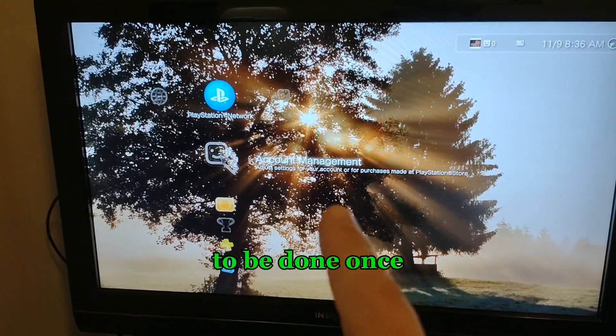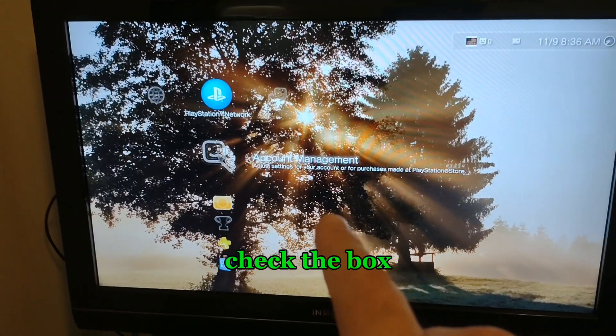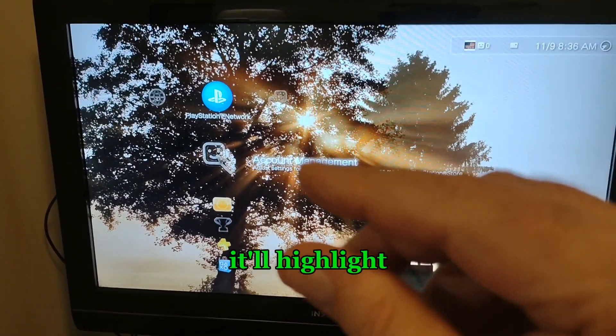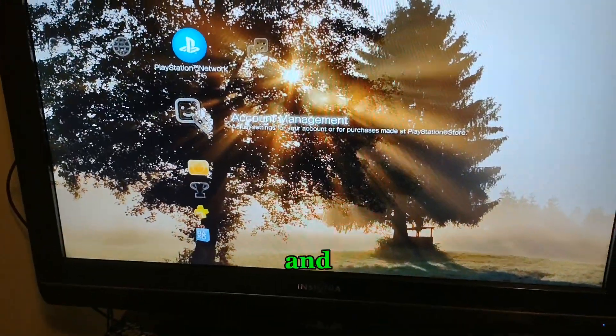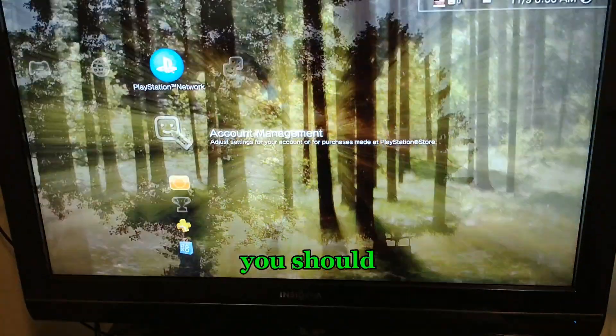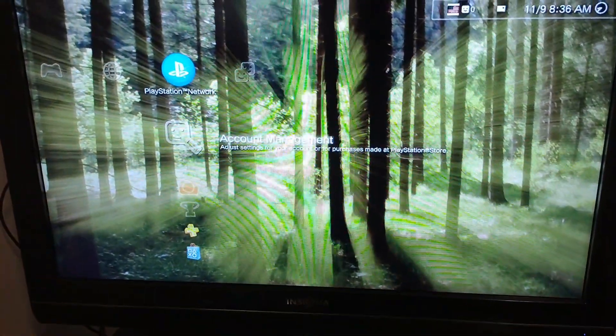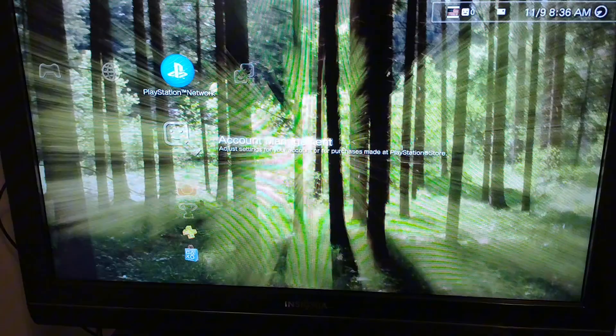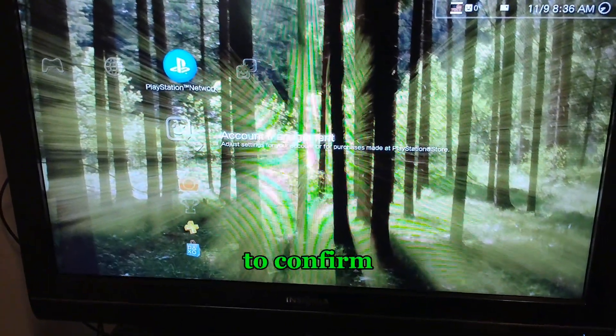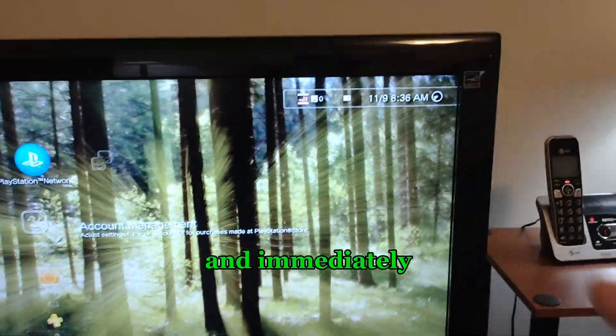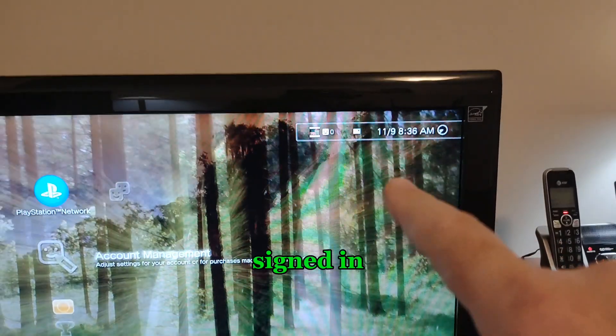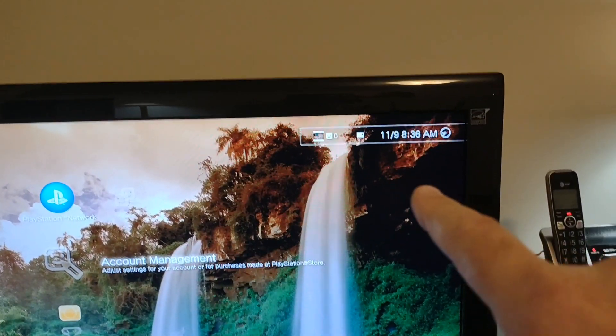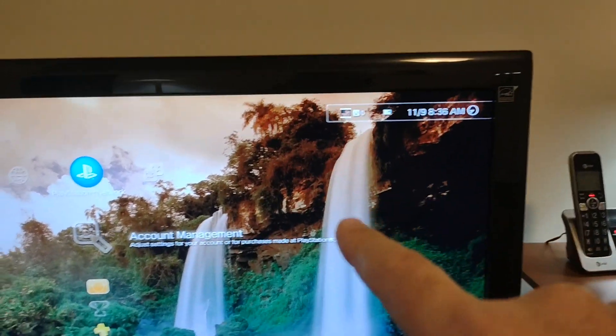Check the box that's underneath it, and it'll highlight two items. At that point, you should basically just be hitting X to confirm.